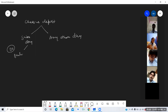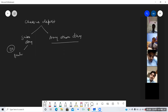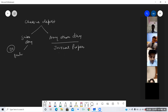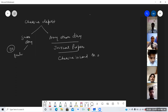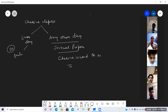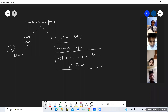If the check is deposited on a different day, two entries will be done. First, at the time of receiving the check, an entry is passed in journal proper: Check in Hand Account debit to the name of the person from whom the check was received — for example, Ram — on the date the check was received.